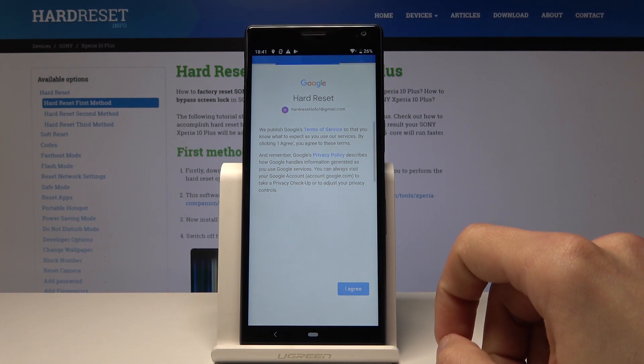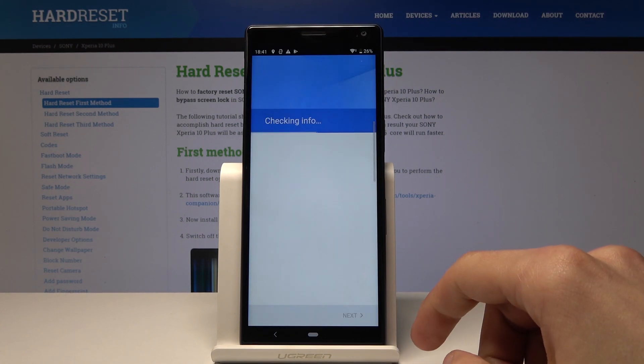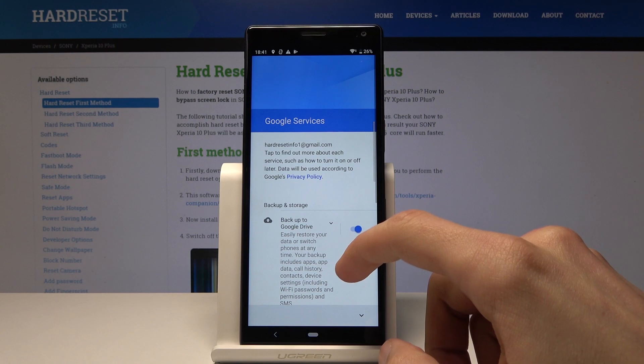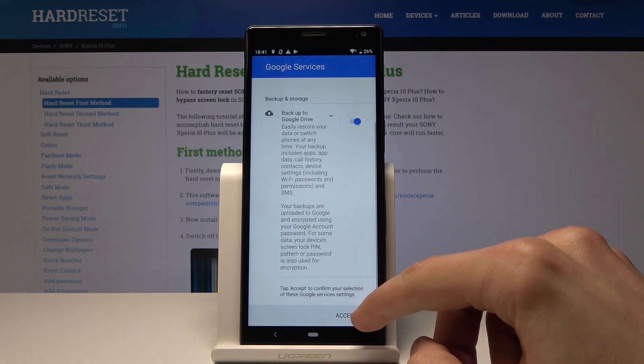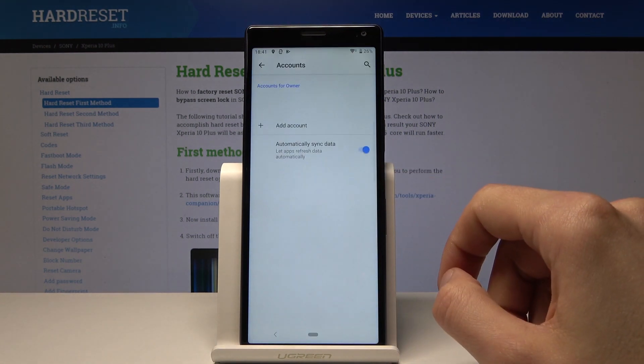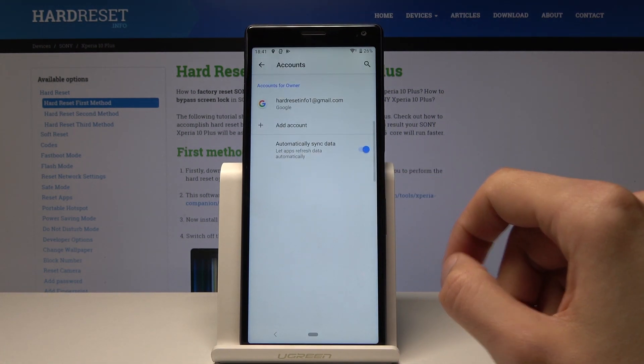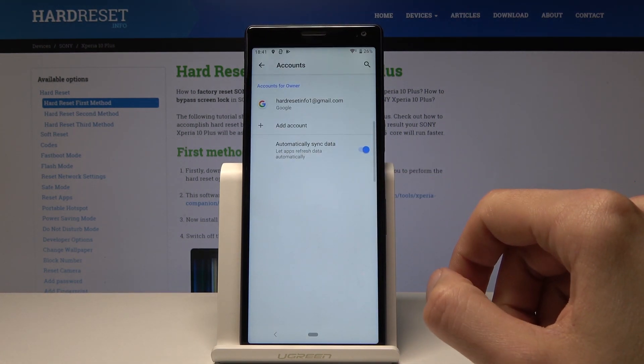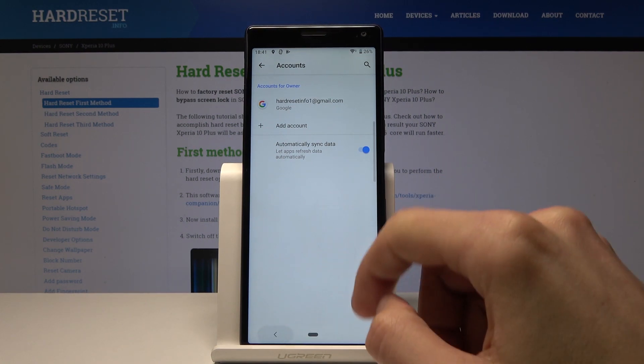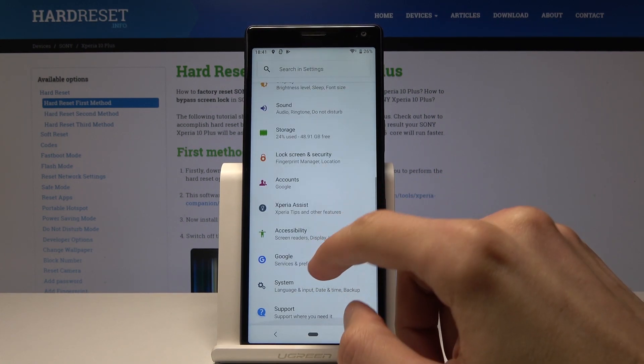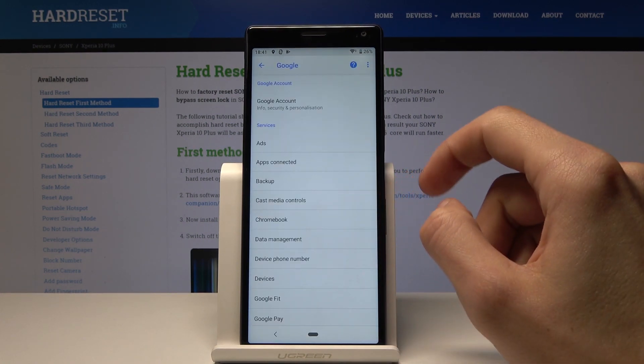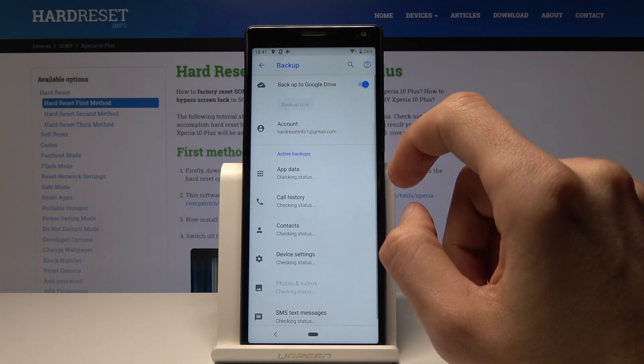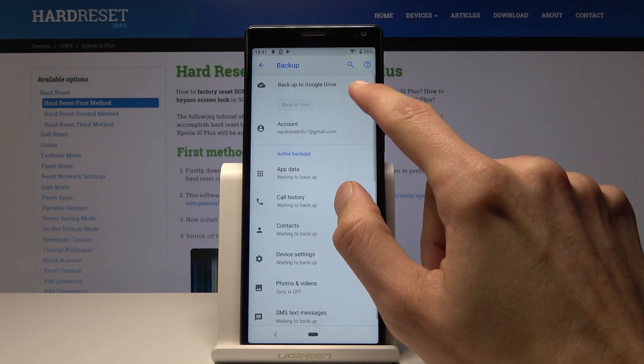Agree, and then accept one more time. Now it's enabled. You can go into Google and make sure Google backup is enabled.